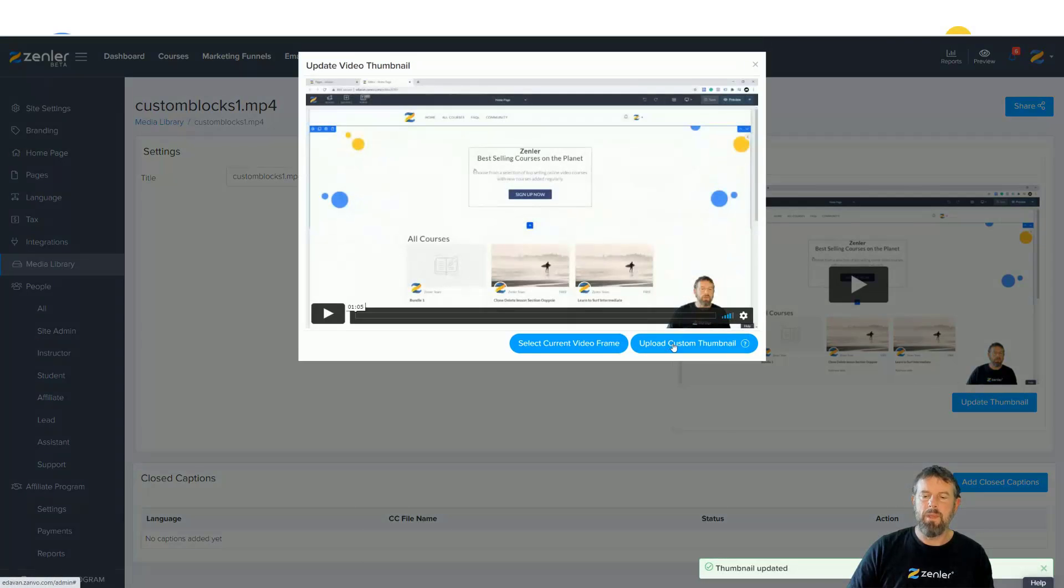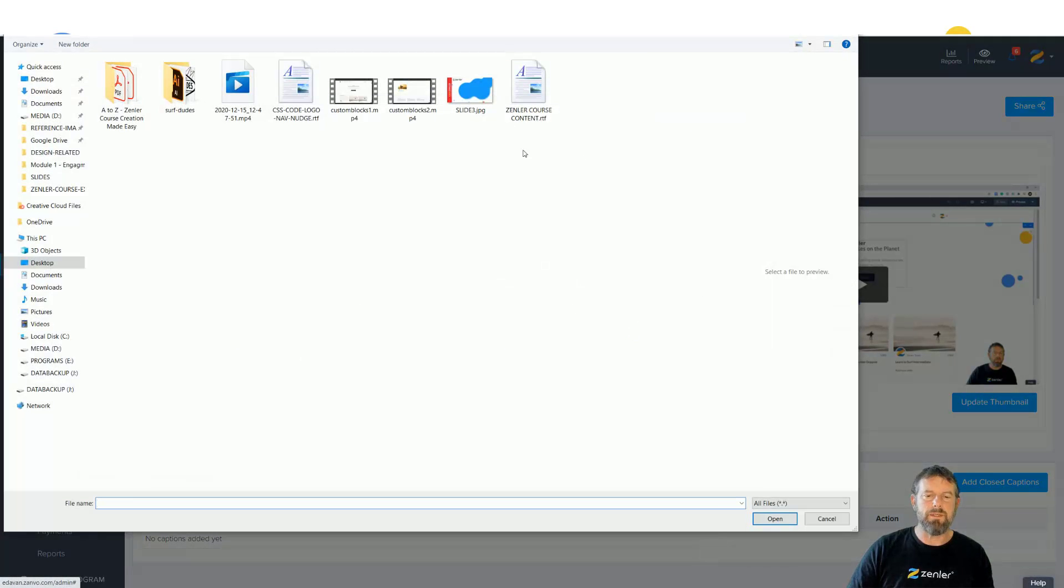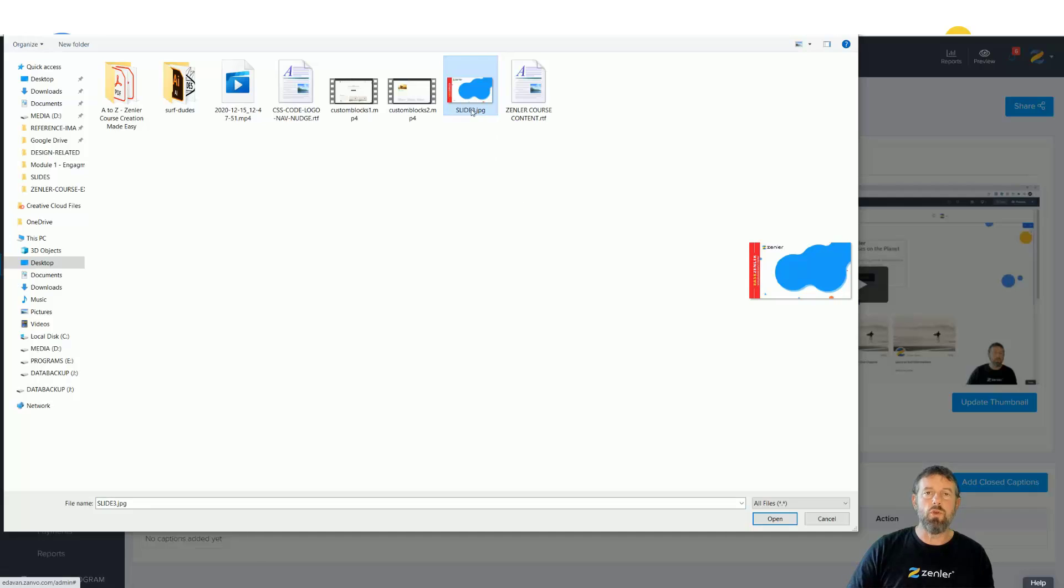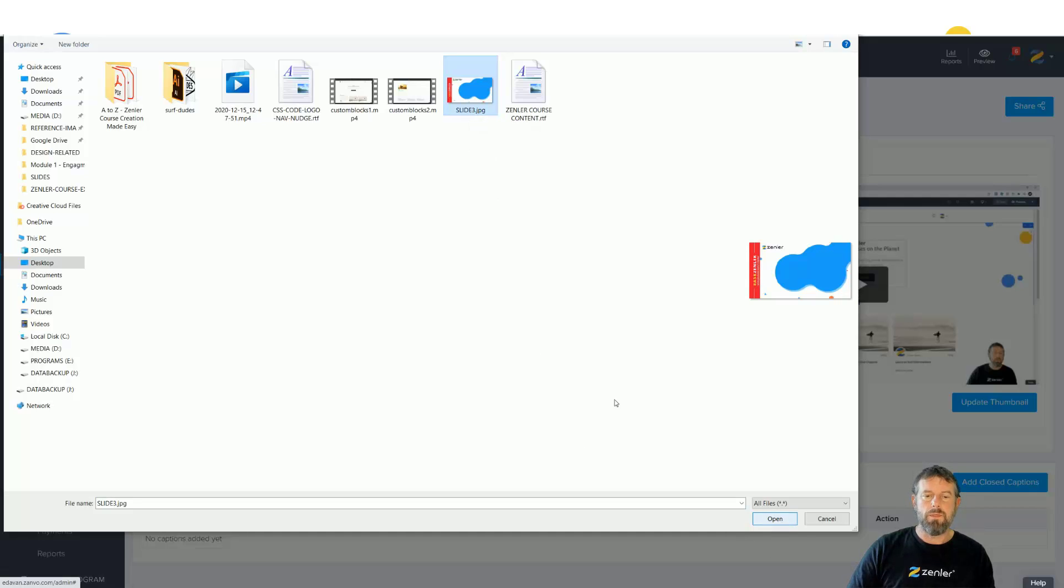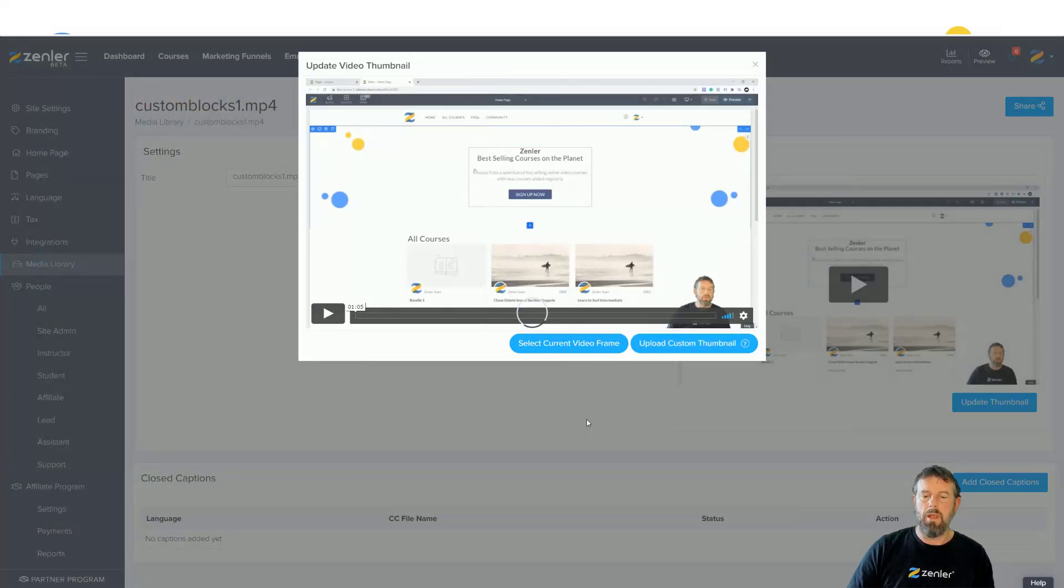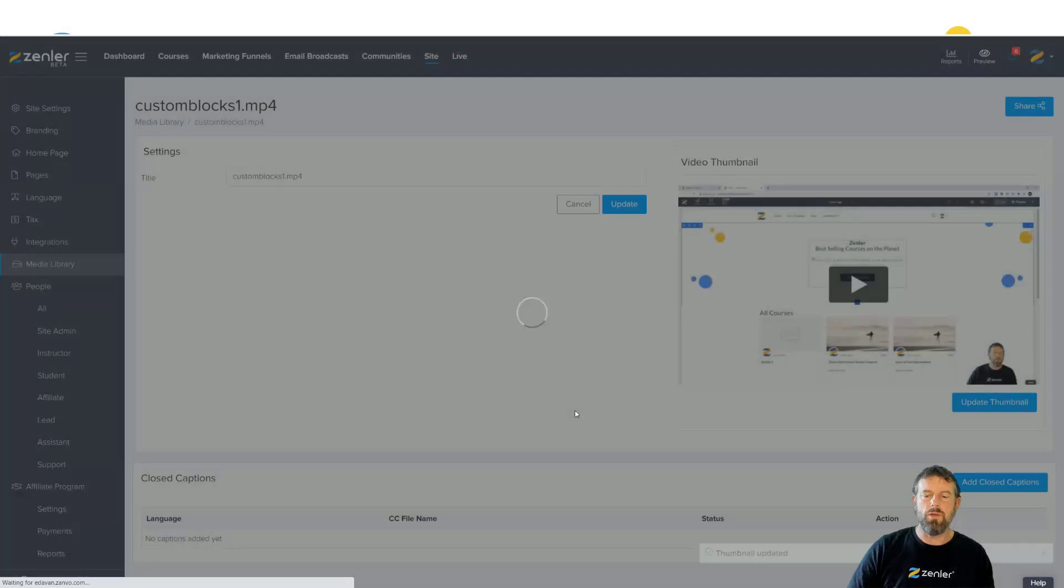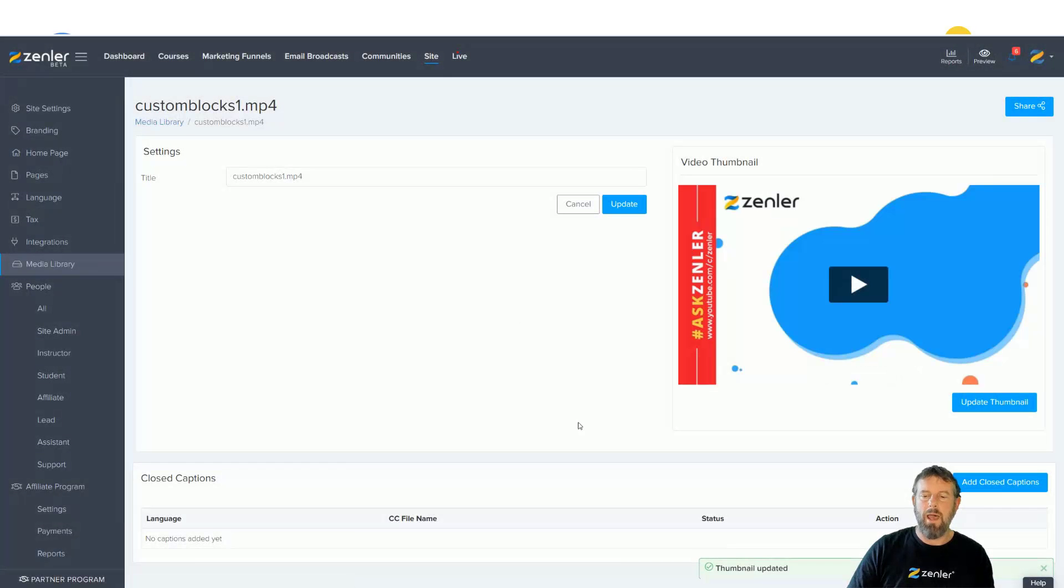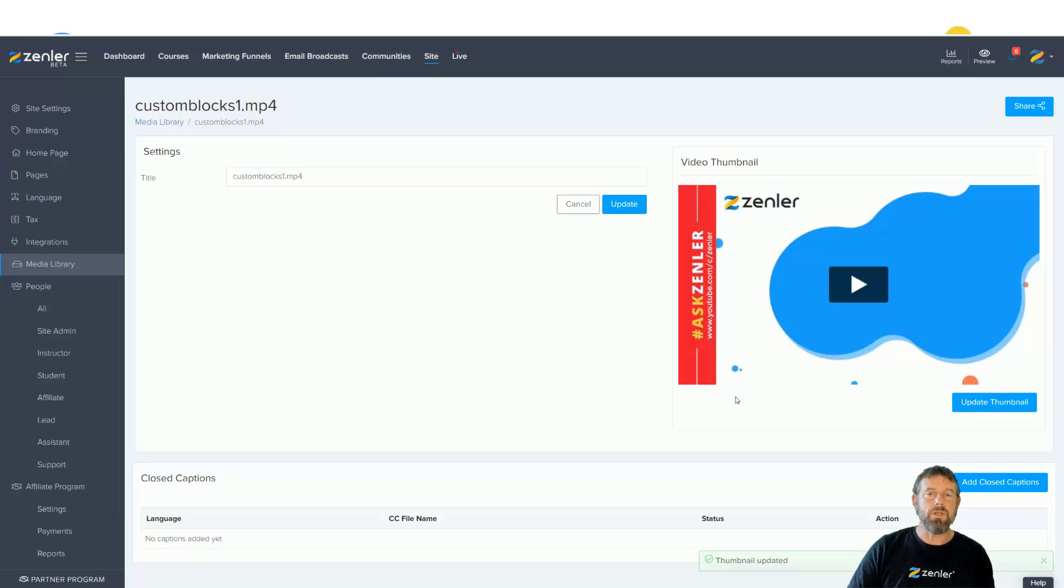You can also come in here and upload a completely custom thumbnail. Make sure your thumbnail size matches the video size. I'm recording at HD, so 1920 by 1080, and I've made sure my frame is 1920 by 1080. I'm going to click upload and you're going to see that we now have a custom thumbnail. New feature from Zendler.